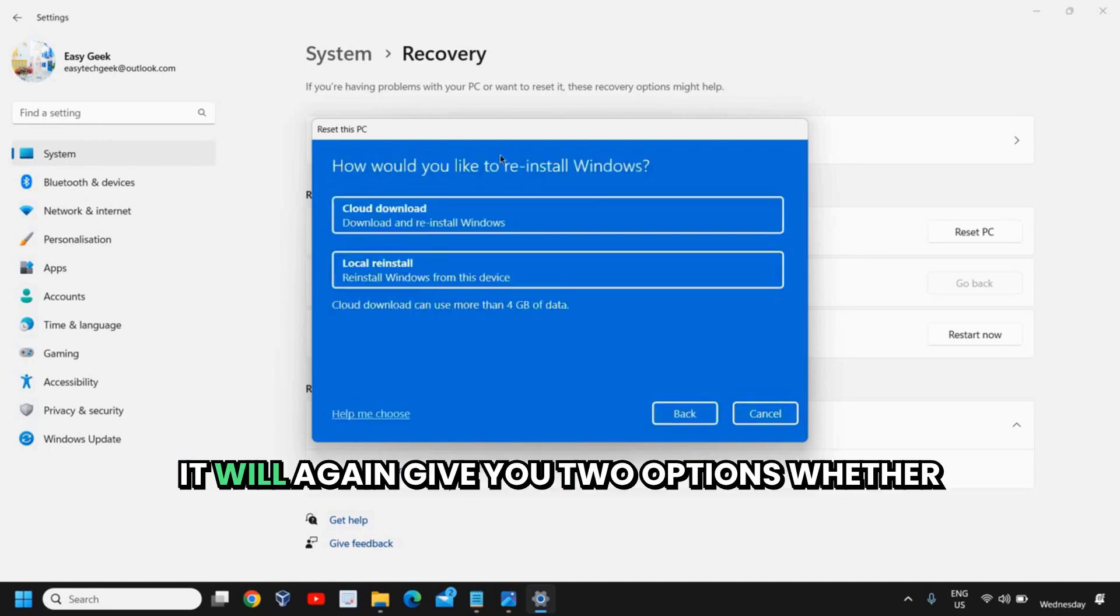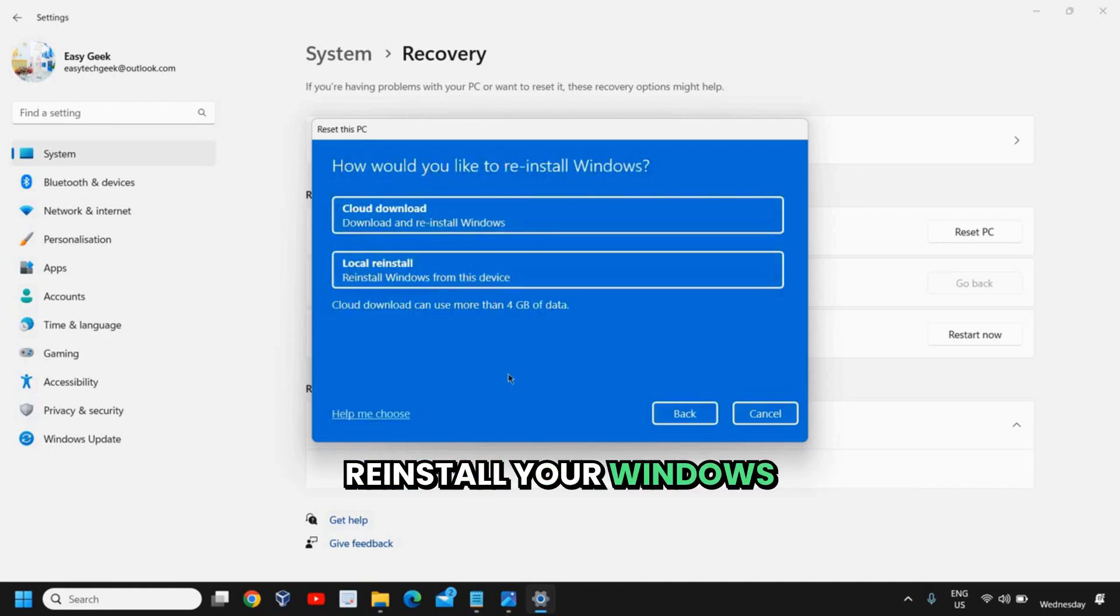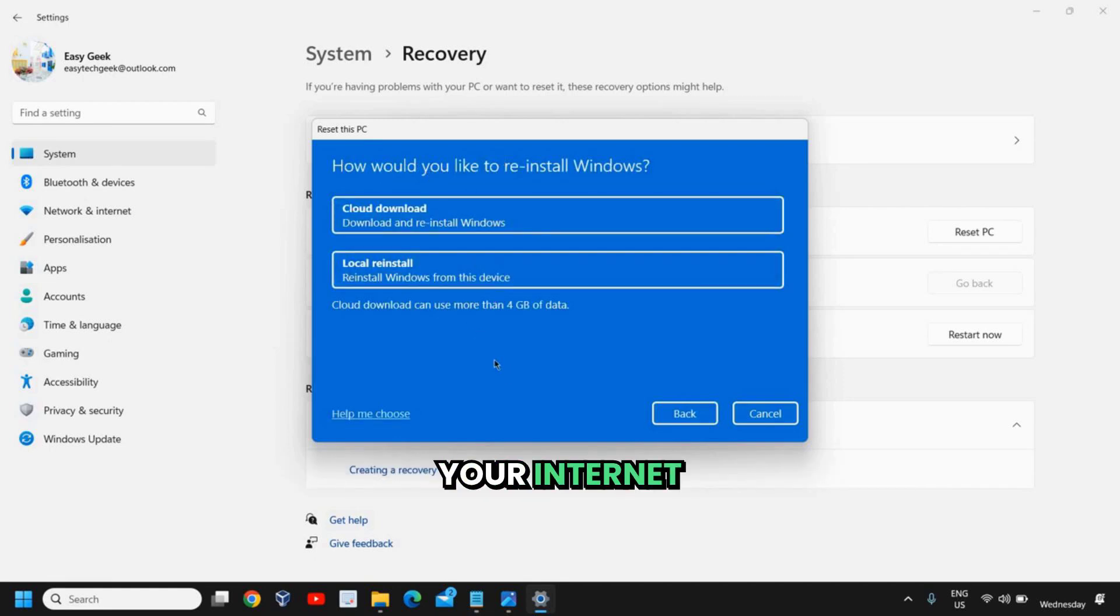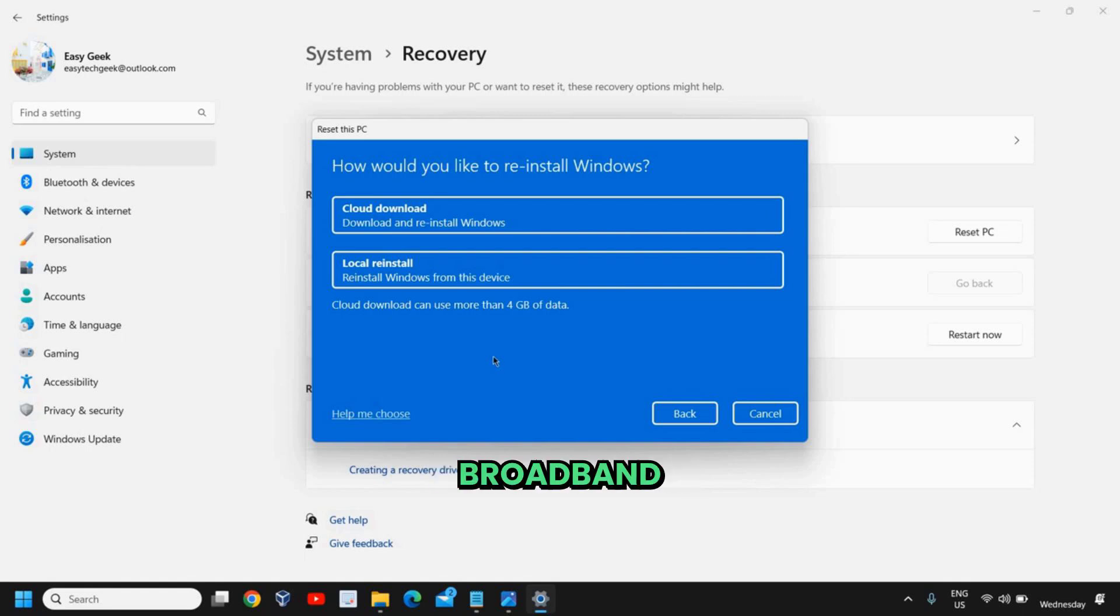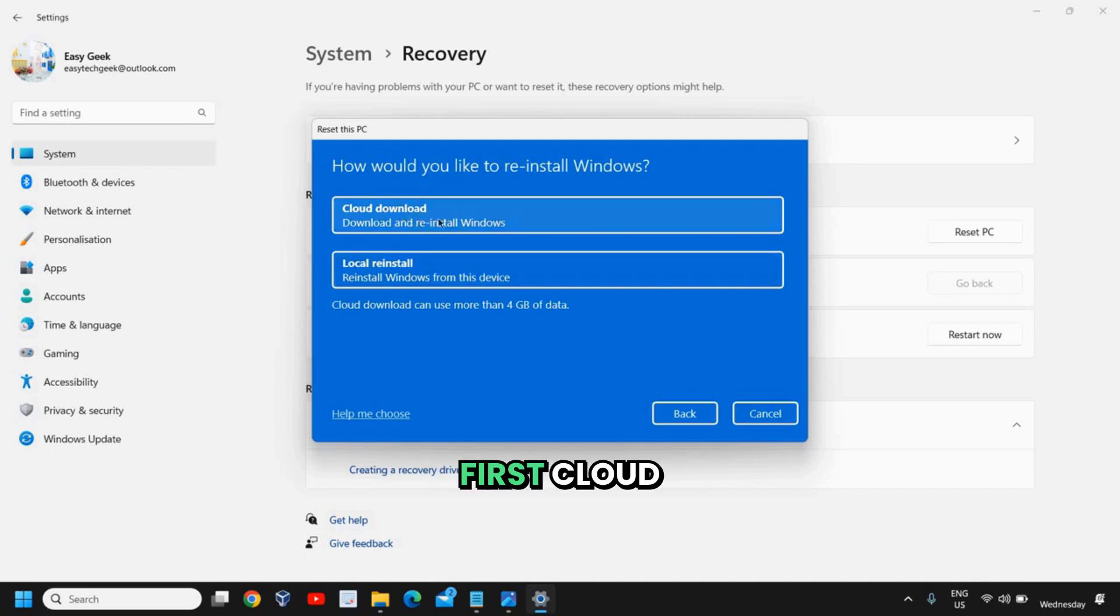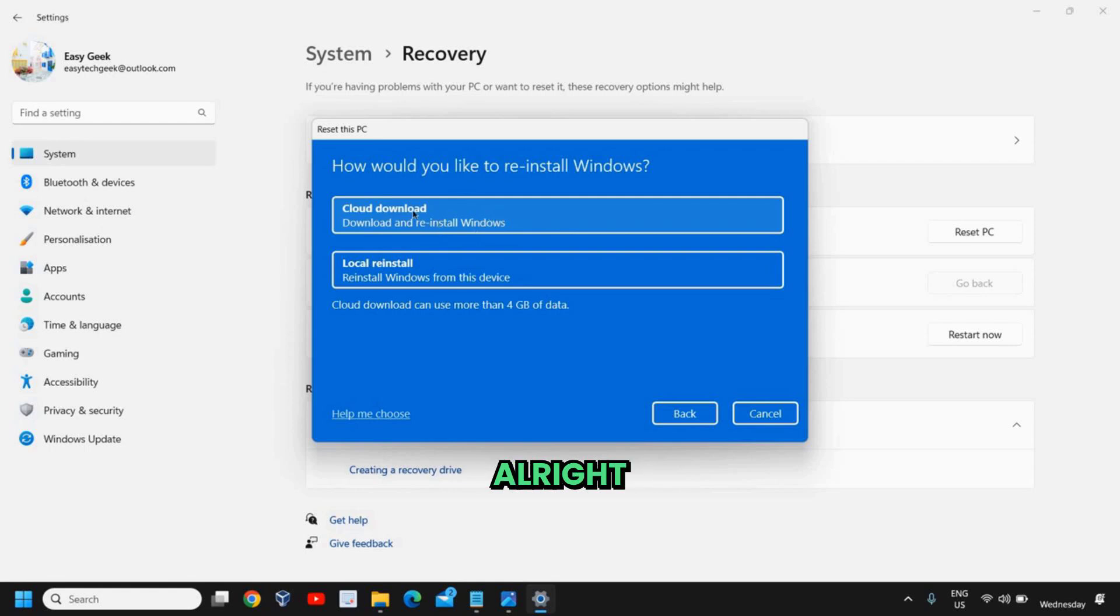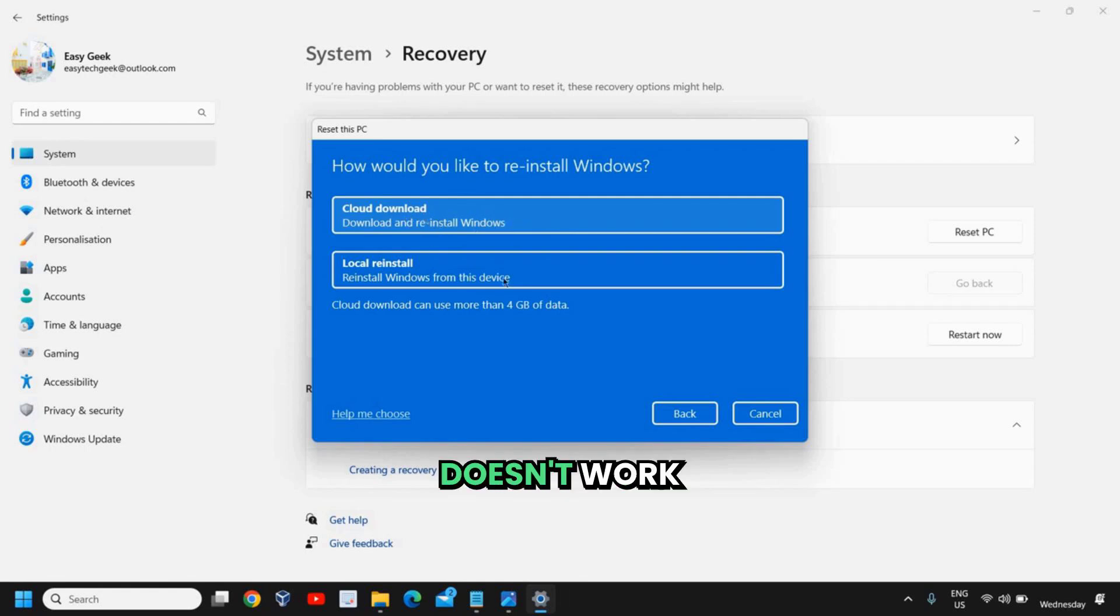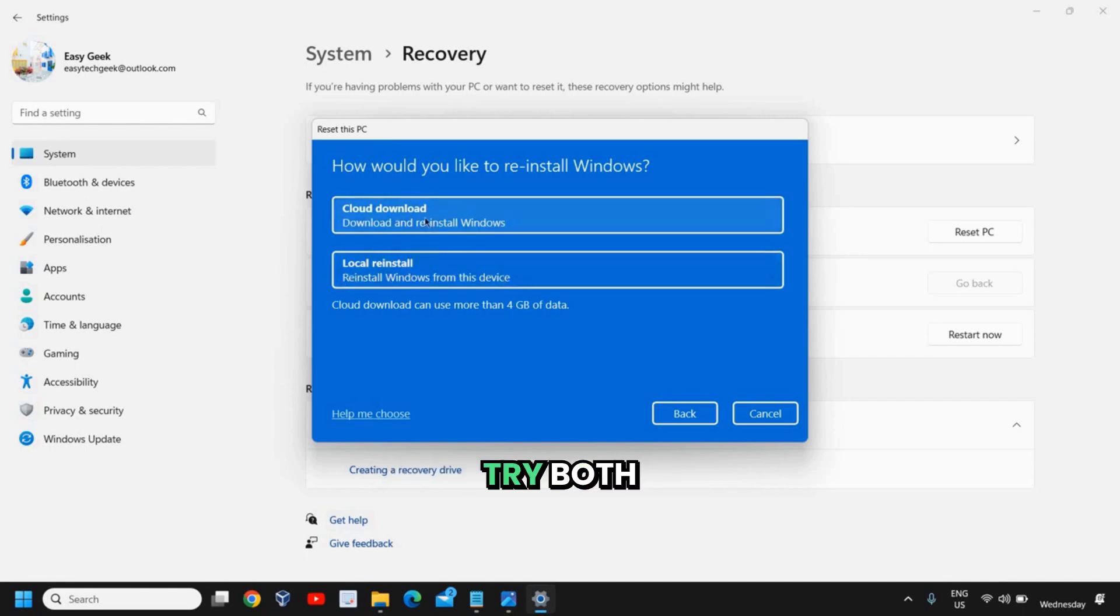Once you select it, it will again give you two options: how would you like to reinstall your Windows? If your internet is working fine and you don't have any issues with the broadband or the internet which is connected, I would recommend to do the first cloud download, so it will download and reinstall Windows. And by any chance if this thing doesn't work, then you can try the local reinstall. So we need to try both the options.